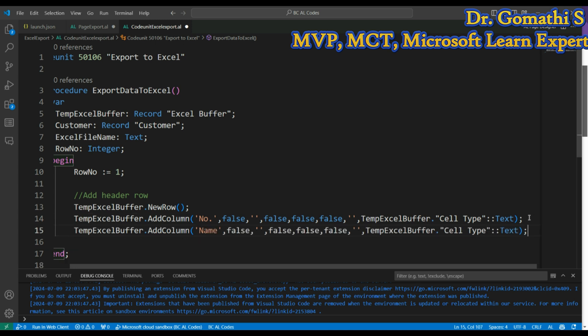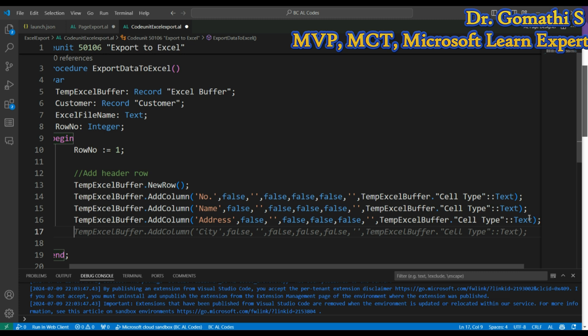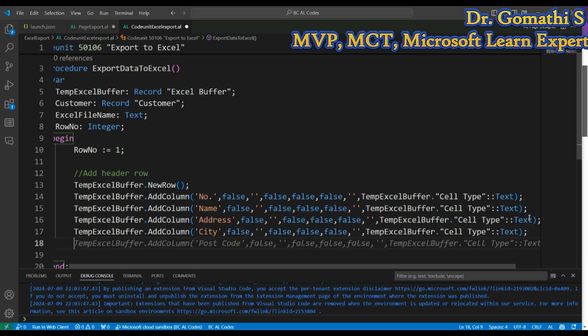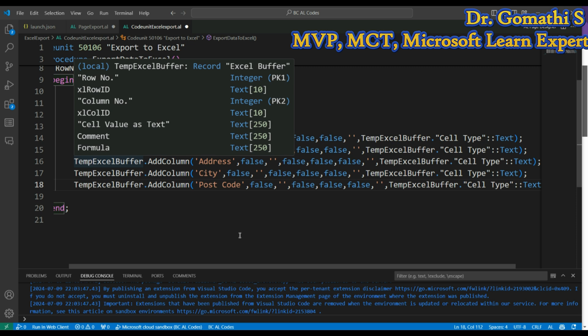Likewise, I'll add columns for Name, Address, and City by repeating the same AddColumn pattern. So we now have the header columns defined for Number, Name, Address, and City. That completes the header row setup.